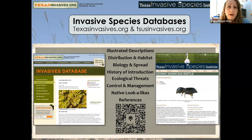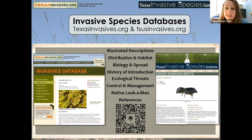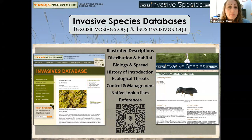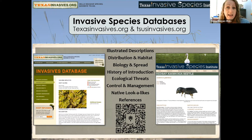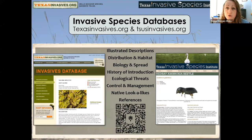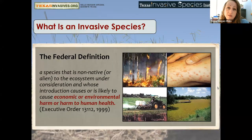When I say a one-stop shop for invasive species information, our websites are available to the public at all times. You have texasinvasives.org, which is the Texas Invasives homepage, but we also have our own website tsusinvasives.org. Ideally we're going to merge them at some point, but right now either way you get illustrated descriptions, pictures, distribution, habitat, and management strategies. This QR code is a quick link to our reporting page.